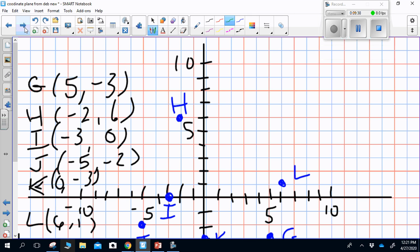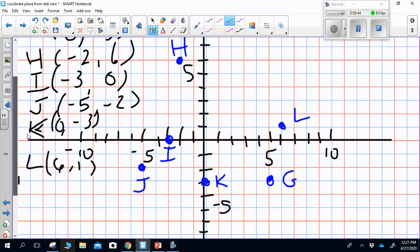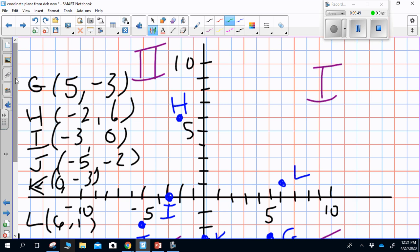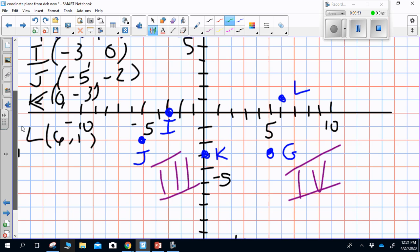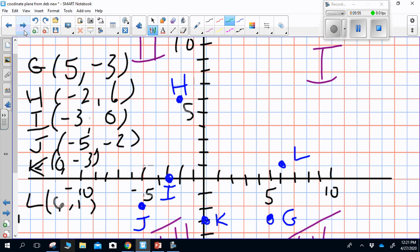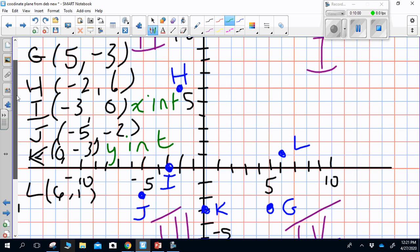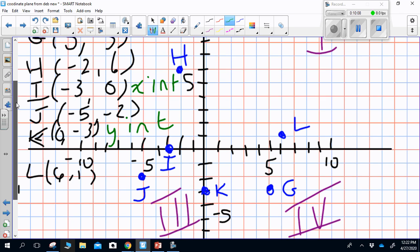Here is where you should have plotted your points, and these are the quadrants in which those points lie. Your two intercepts were (-3, 0), which was your x-intercept, and (0, -3), which was your y-intercept.